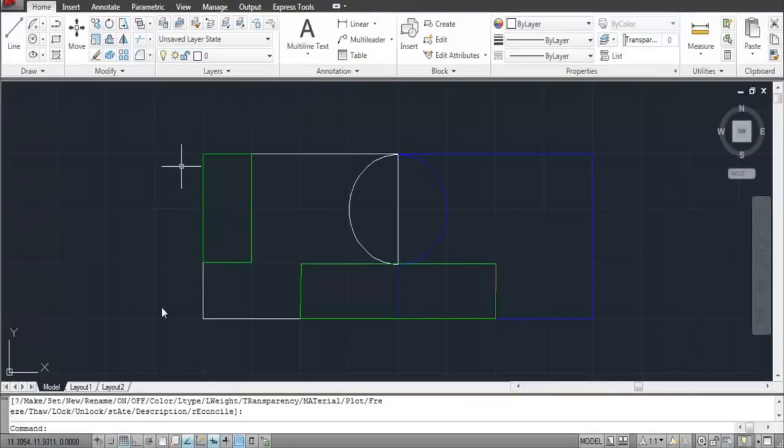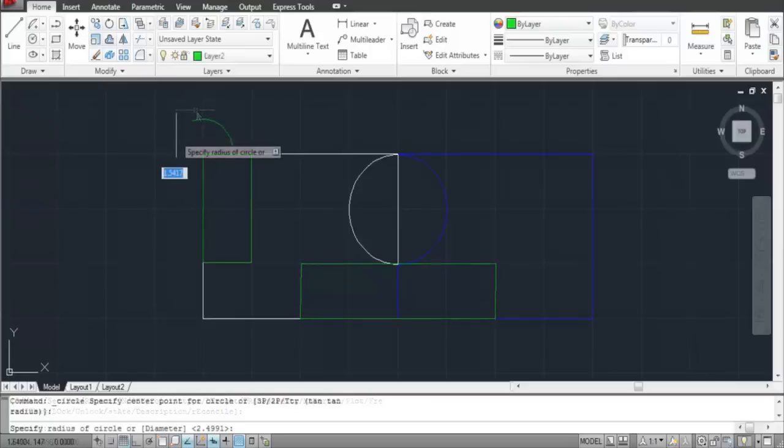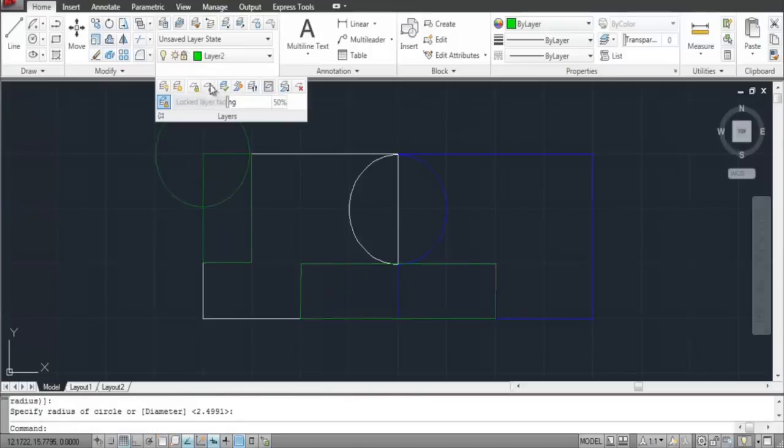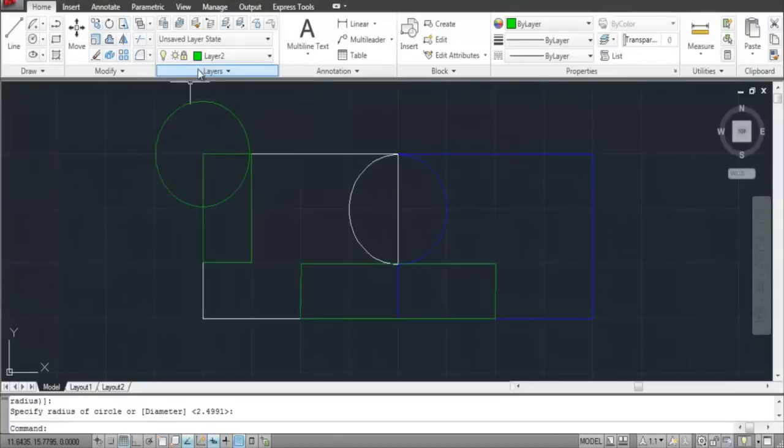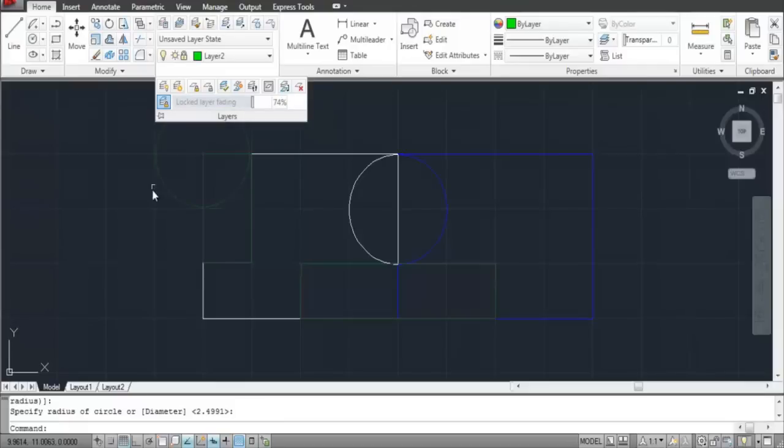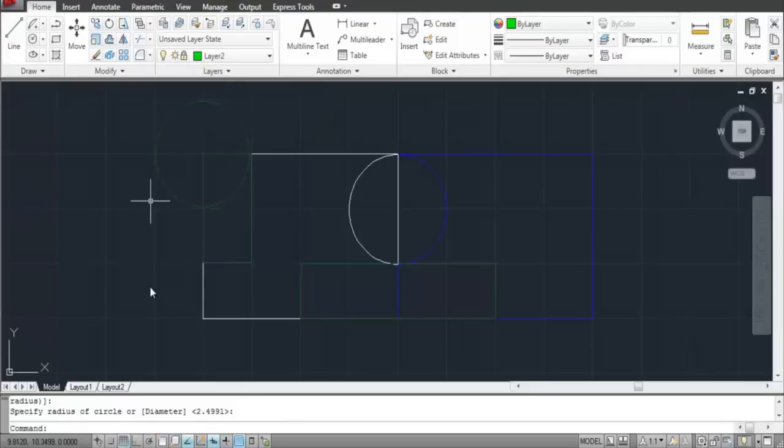The color of the layer fades as you lock it. The level to which it fades can be altered from the extended options. Both the Freeze and Lock options are useful but should not be mixed with one another. They can be used according to the work requirement.